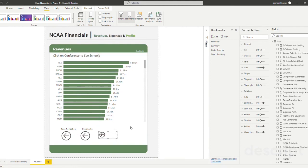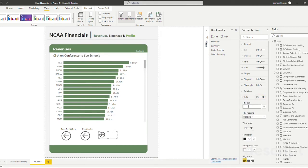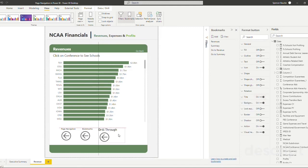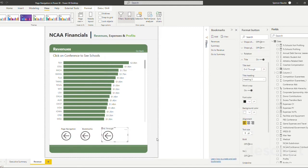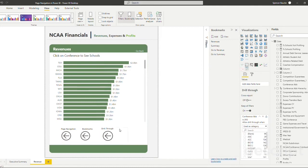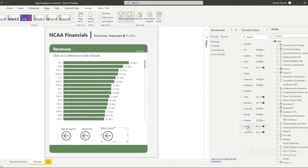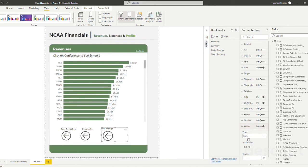We're actually going to utilize this and we're just going to call this our drill-through button. So now when you go to this drill-through button that's automatically created, you can see the action type selected is back.